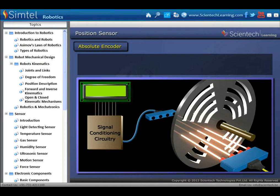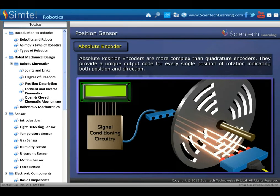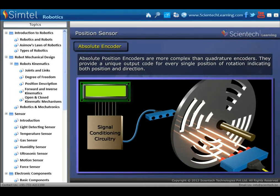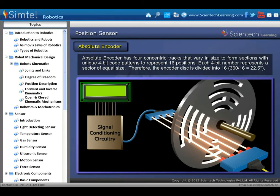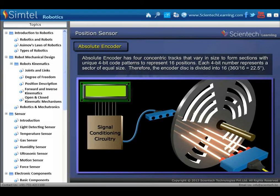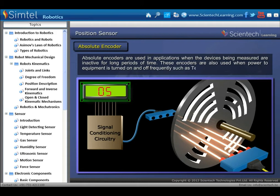Next type of rotary encoder is absolute position encoders. Absolute position encoders are more complex than quadrature encoders; they provide a unique output code for every single position of rotation, indicating both position and direction. An absolute encoder has 4 concentric tracks that vary in size to form sections with unique 4-bit code patterns to represent 16 positions. Absolute encoders are used when devices being measured are inactive for long periods, or when power to equipment is turned on and off frequently, such as in telescopes and cranes.